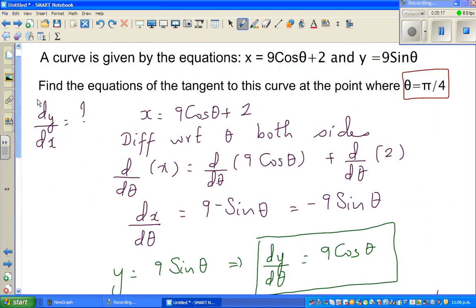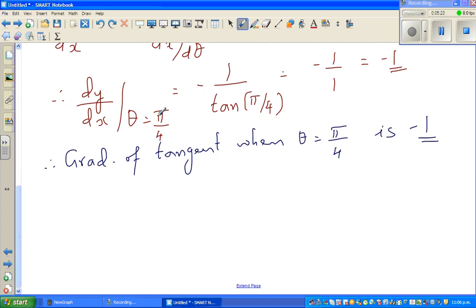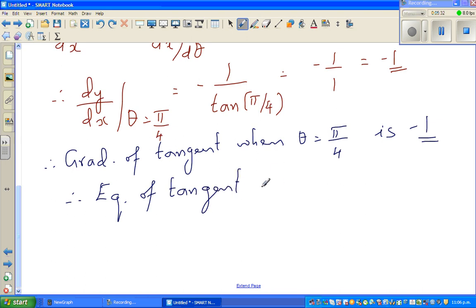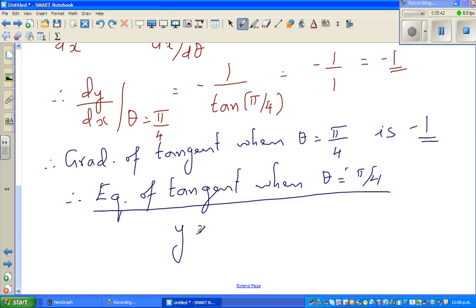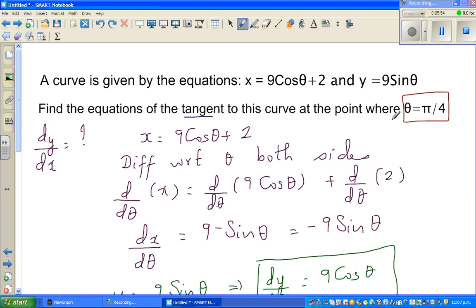The question asks us to find the equation of the tangent when theta is pi by 4. So the equation of the tangent is y equals minus x plus c. We need to find c, for which we need one point. We have theta is pi by 4, but the equation is in terms of x and y — this is a parametric function, so if we know theta, we can find x and y.